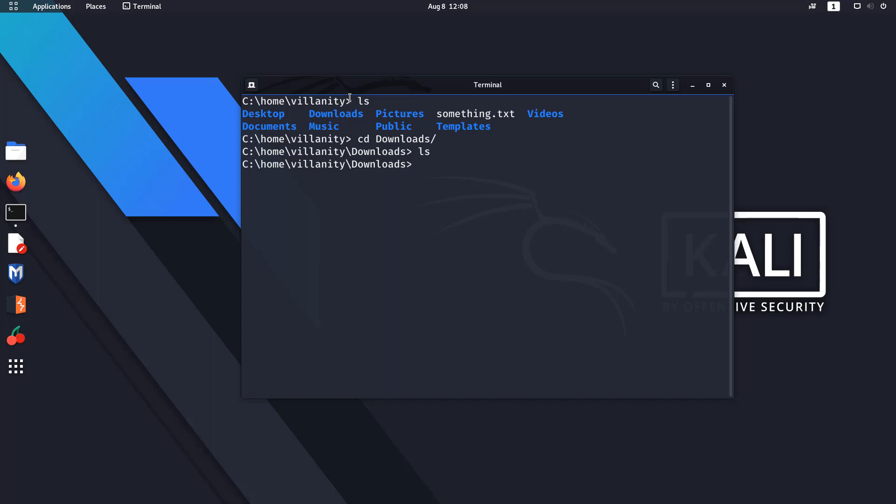That's why Kali by Offensive Security—so basically Offensive Security included a new mode known as the undercover mode in Kali Linux.